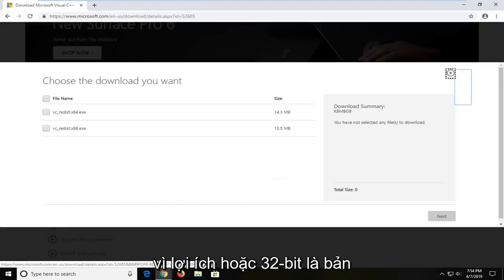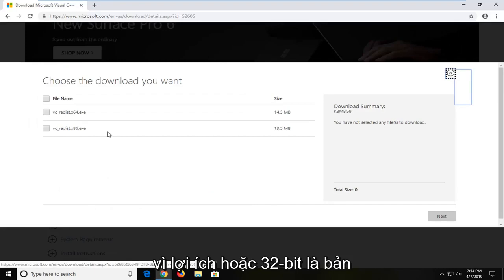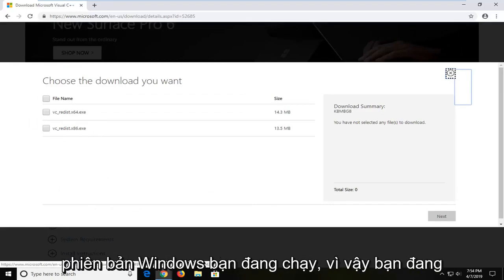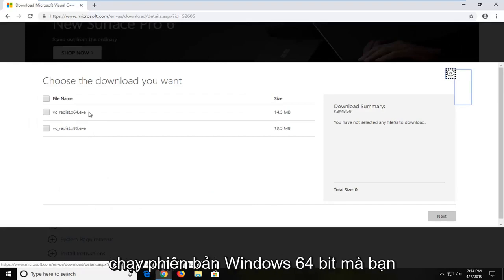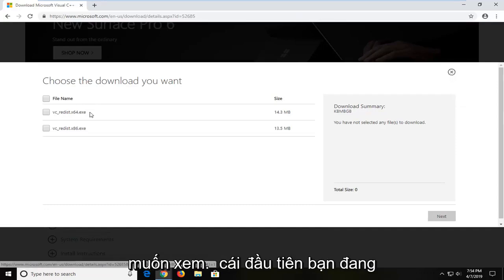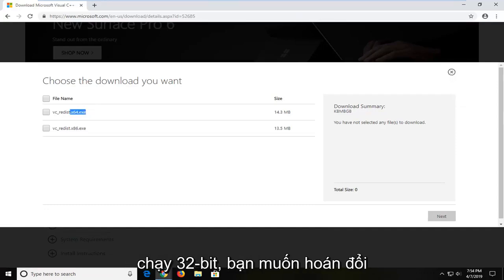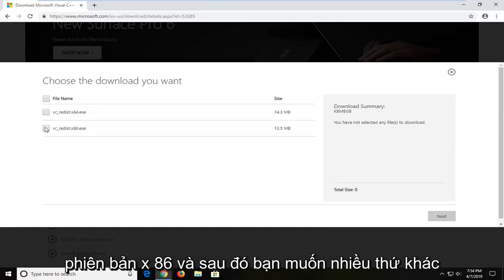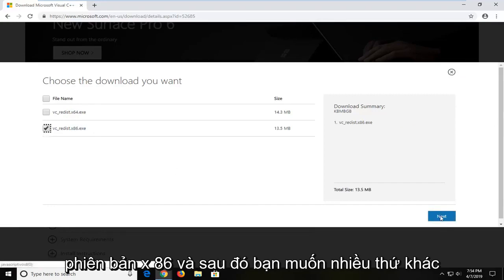Select your 32-bit which is the x86 download or the 64-bit depending on what version of Windows you're running. So if you're running a 64-bit version of Windows you want to select the first one. If you're running a 32-bit you want to select the x86 version. And then you're going to left click next.